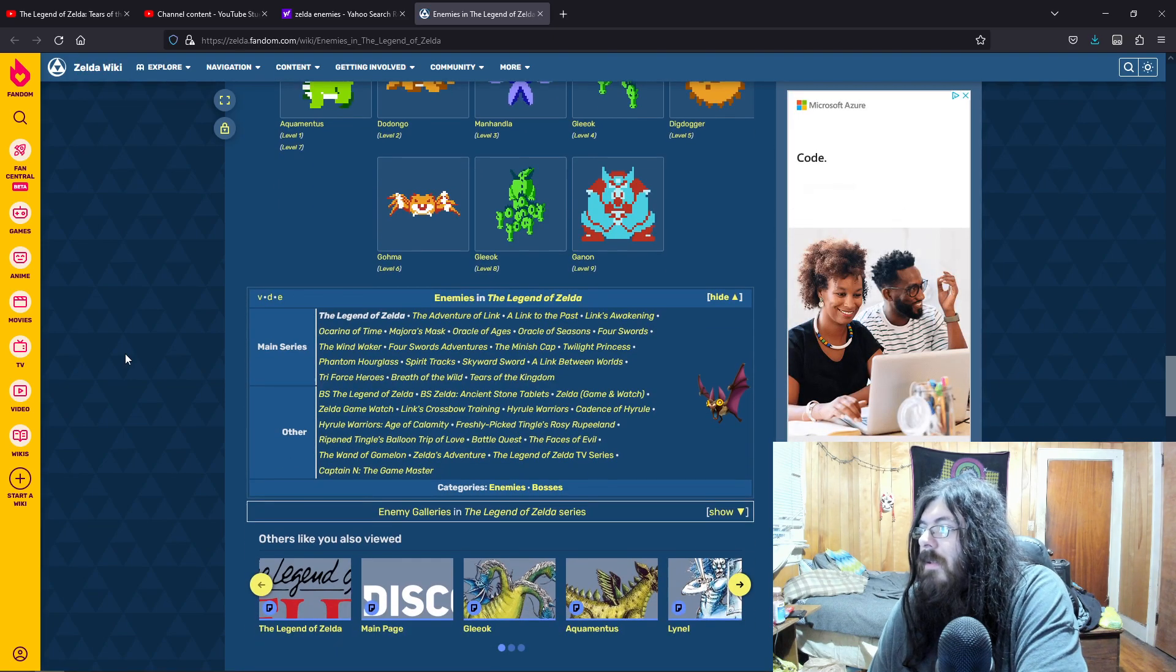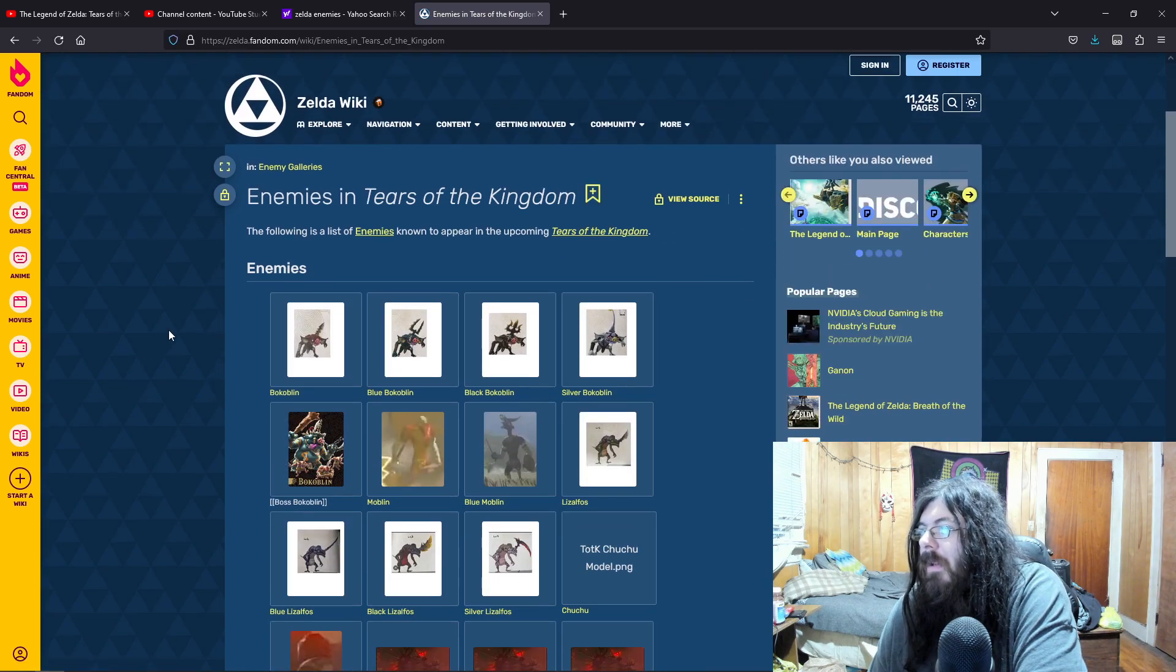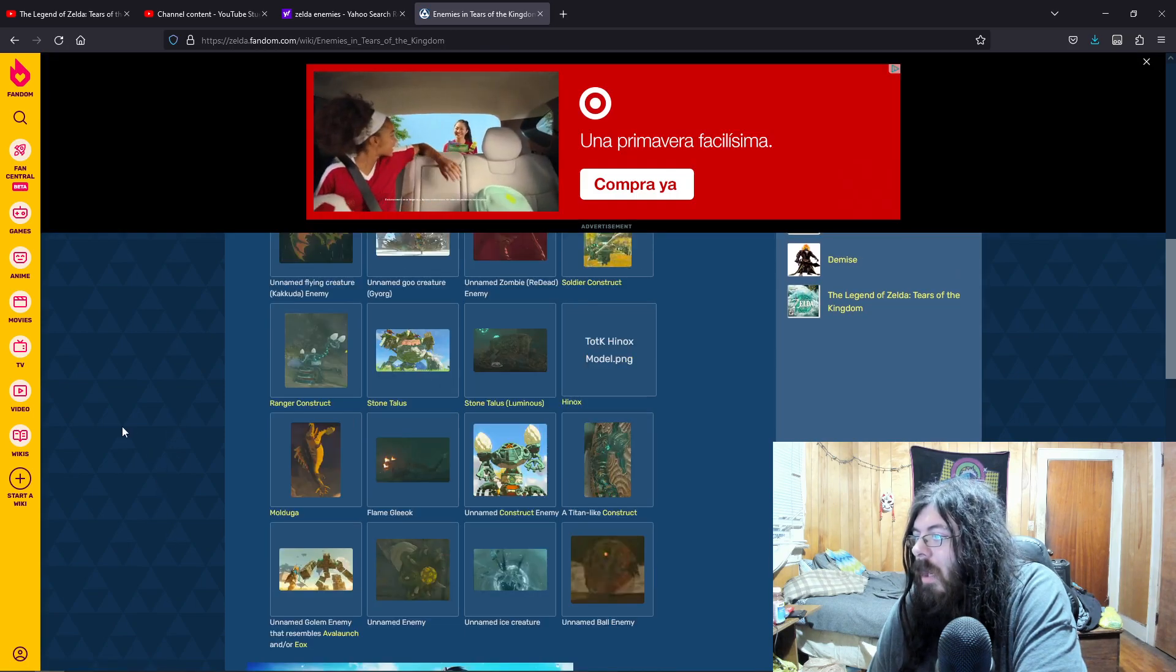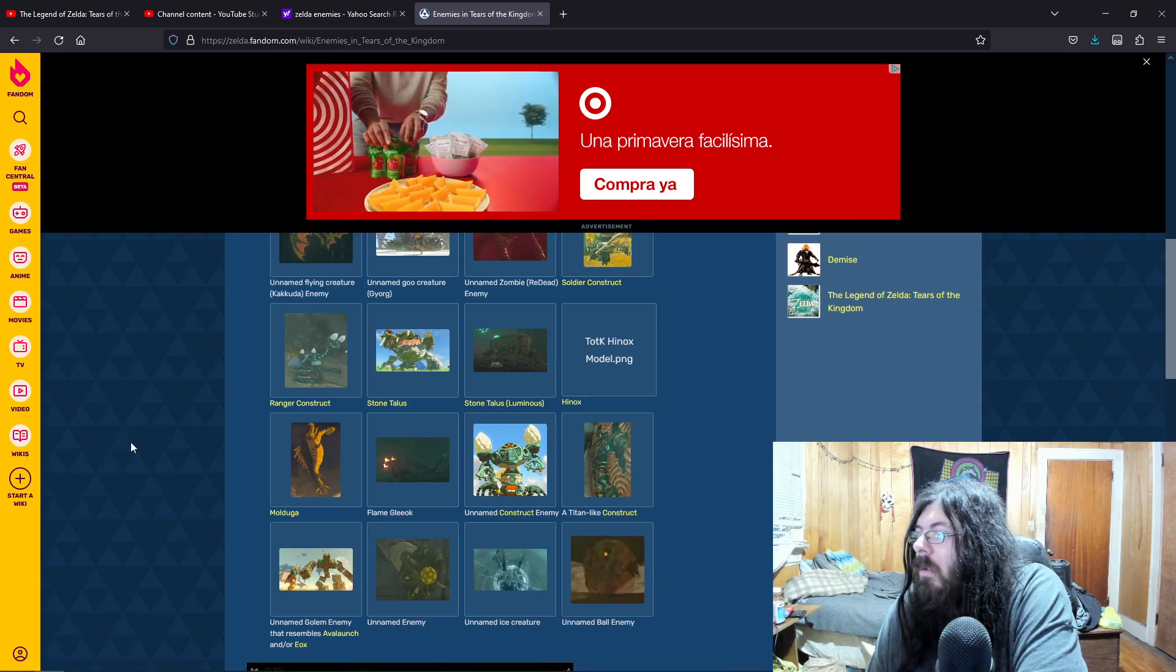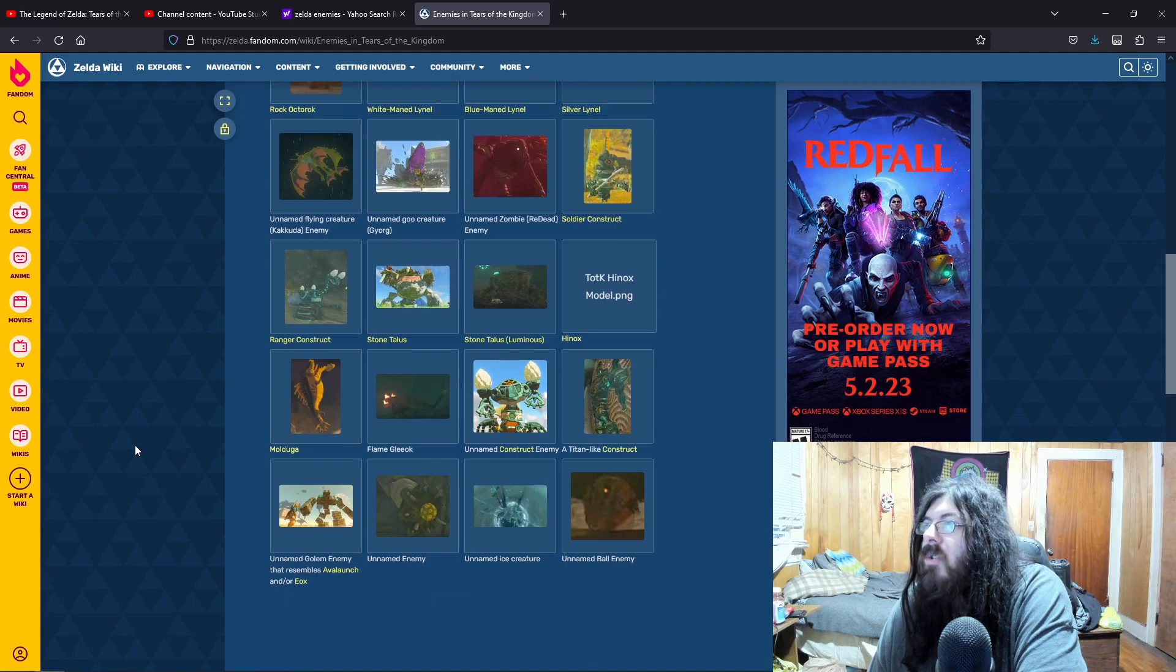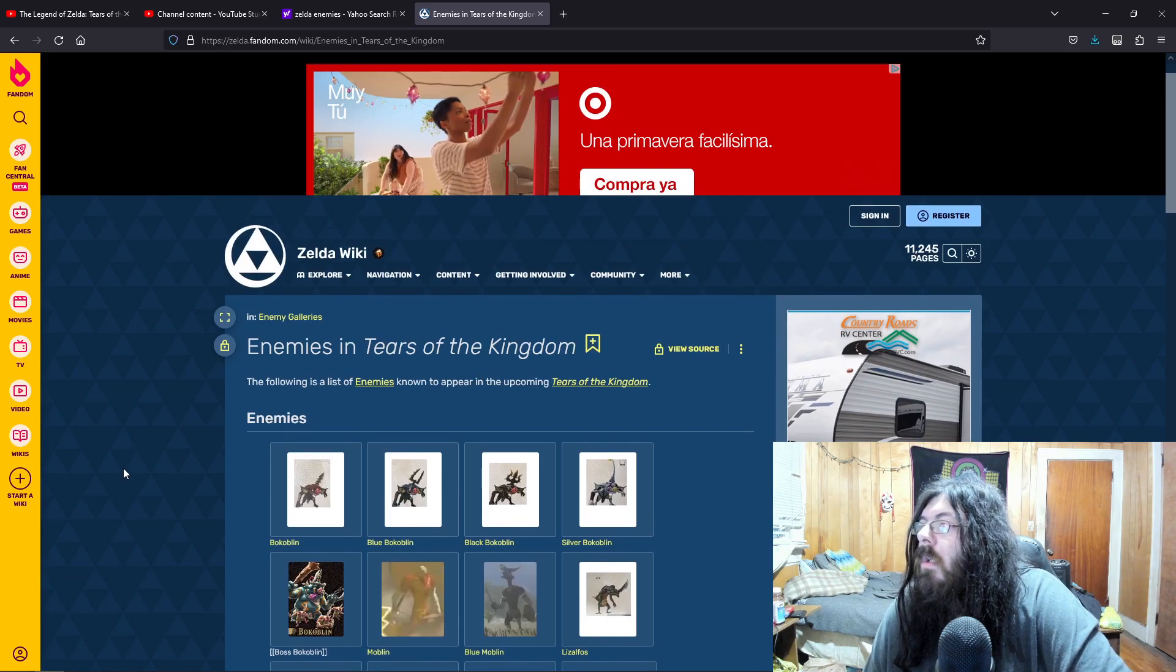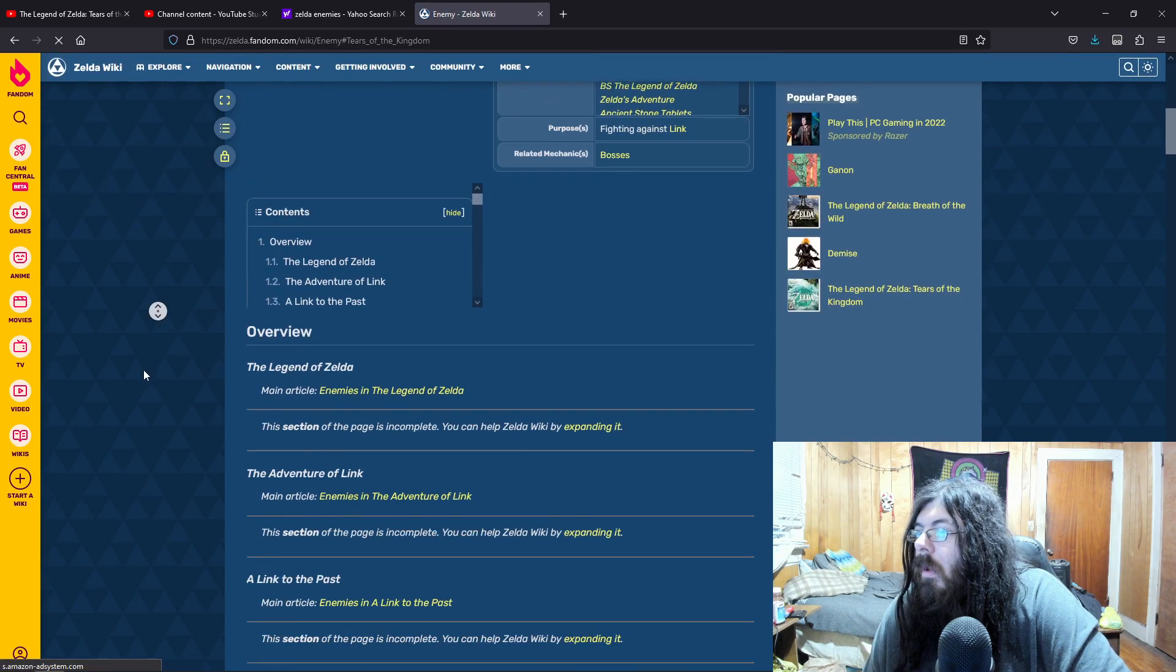Let's see. What do we have? Bokoblin. Blue Bokoblin. White Mane Lynel. Let's see if they have Redead on here. Unnamed ball enemy. Molduga. A Titan-like construct. An unnamed golem. Stone talus. Chuchu. Soldier construct. Zalfos.